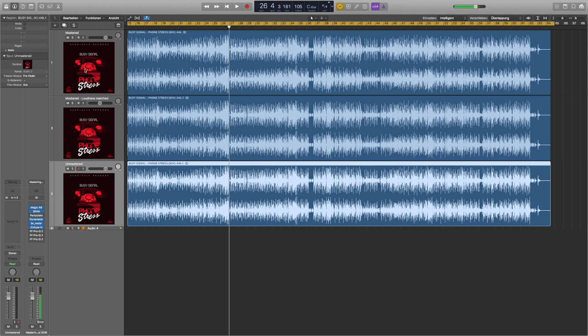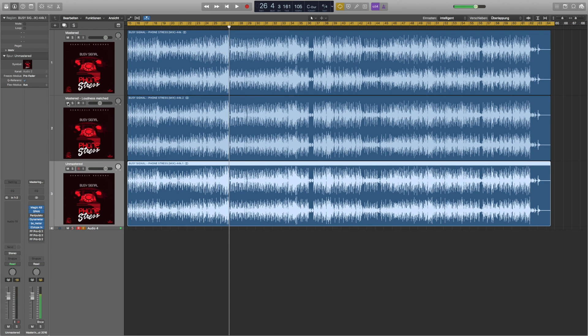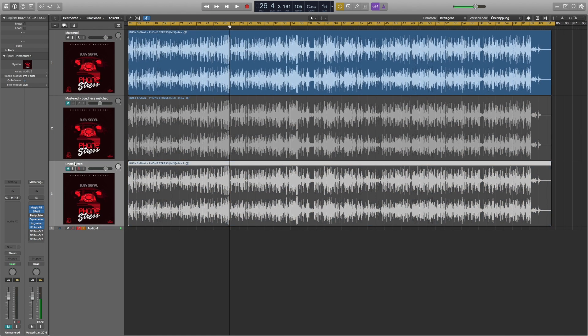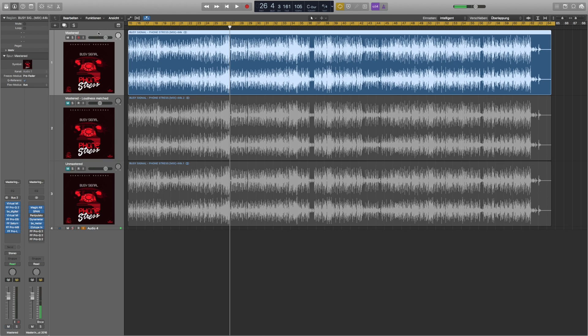Okay so what did you hear? You could clearly hear some loudness differences between the mastered version and the unmastered version. But what did you hear between the loudness matched mastered version and the unmastered version? Let's find out and let's work with the real mastered one. I'm taking you through all the steps.